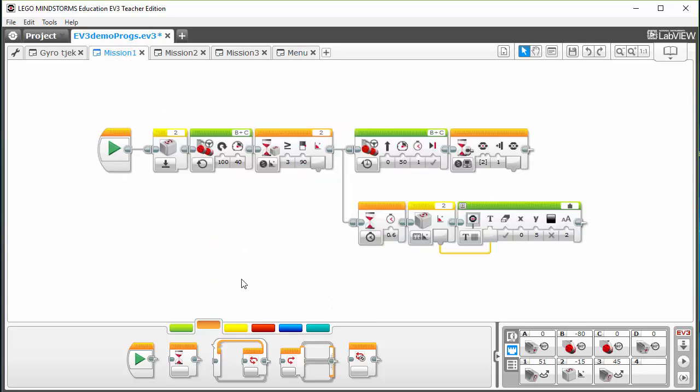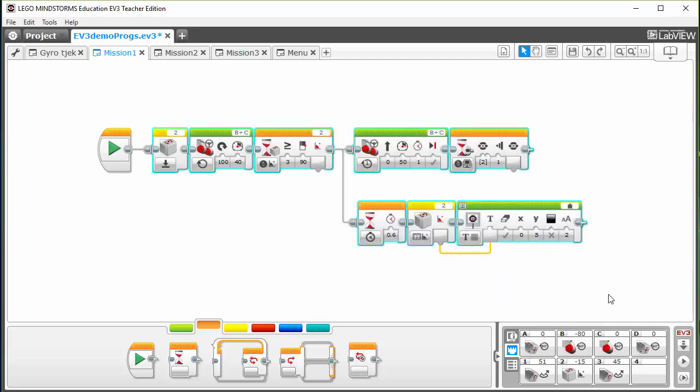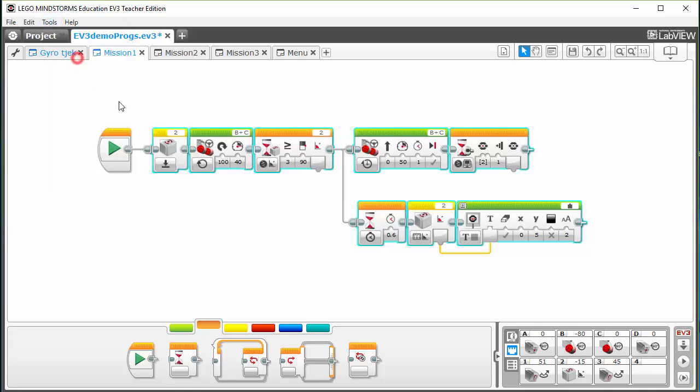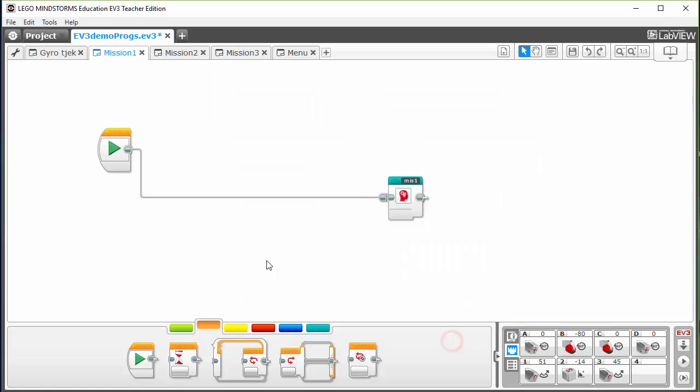Then you'll have to make the missions into My Blocks and you can do that by marking the blocks you want and click on the Tools My Block Builder. We'll just call this mission one and you don't have to put any parameters or anything like that into it.